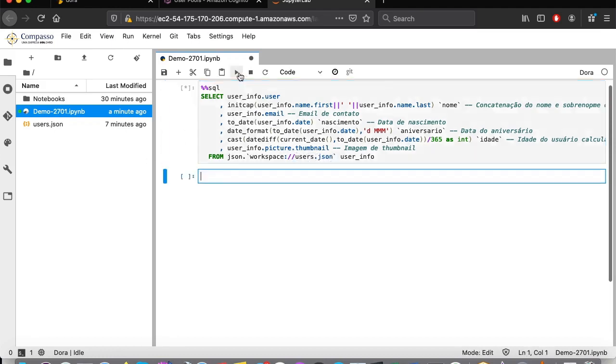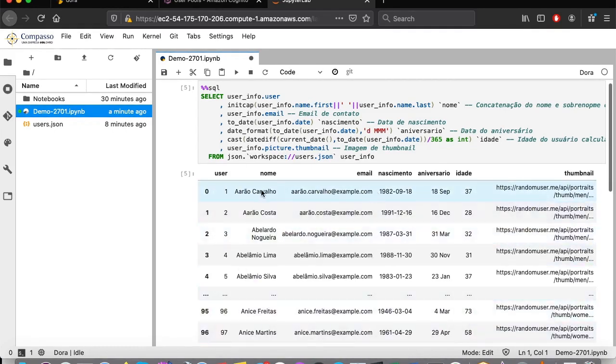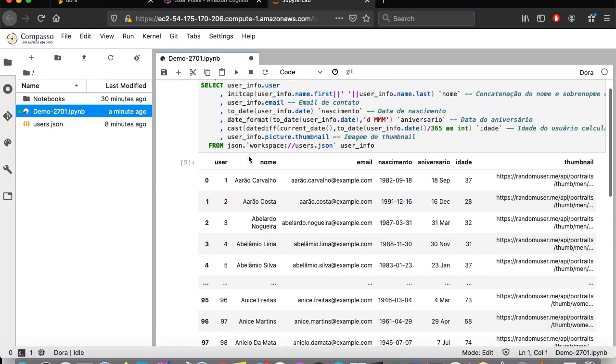Once I run this command, it returns to me the information in a data set. That is the output from my query using only SQL. Just a simple example to show how information consumption works when it comes to our workspace, querying files that we left available in it.